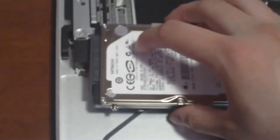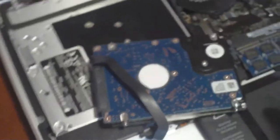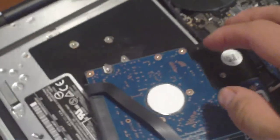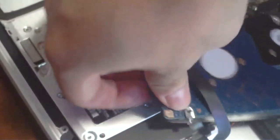Be a little bit careful because there's a ribbon cable for the SATA connector, so you just need to pull the little connector off.